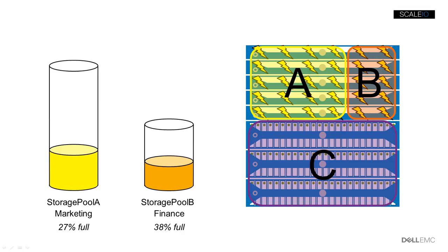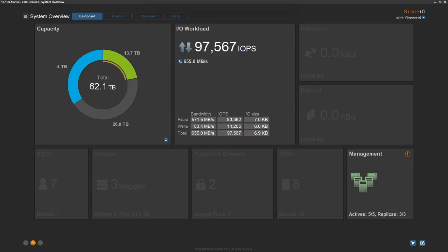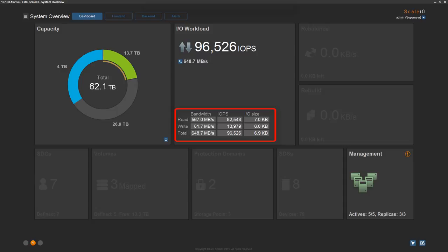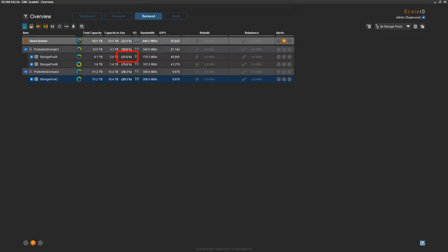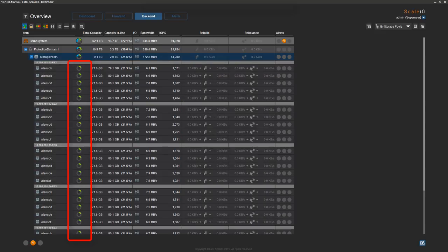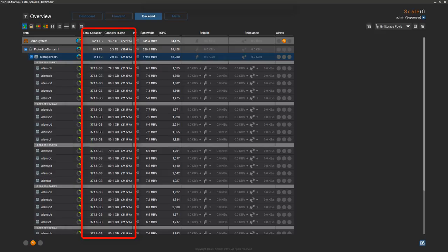We'll begin the demo on the ScaleIO dashboard. Here we see the total capacity available to the cluster, the number of protection domains, and the number of storage pools. This system is actively servicing a workload consisting of both reads and writes. Storage pool A is about 22% full, storage pool B is about 76% full, and storage pool C resides in protection domain 2 and is about 20% full. Storage pool A is using five SSDs from each of the five nodes that make up the protection domain, for a total of 25 SSDs, with capacity, IOPS, and redundancy evenly distributed across all flash drives.